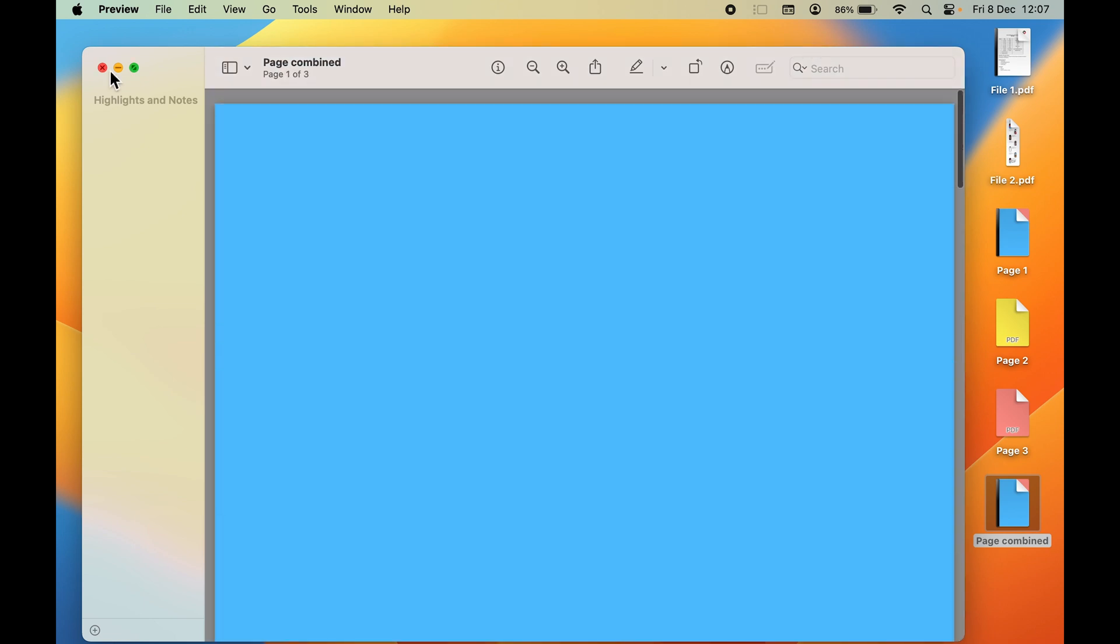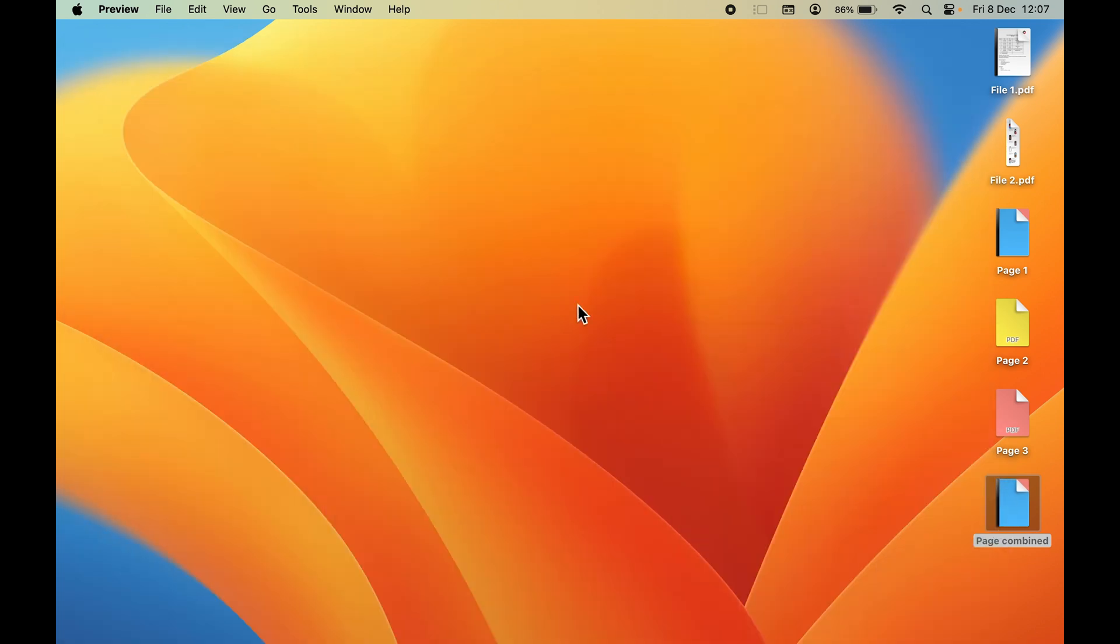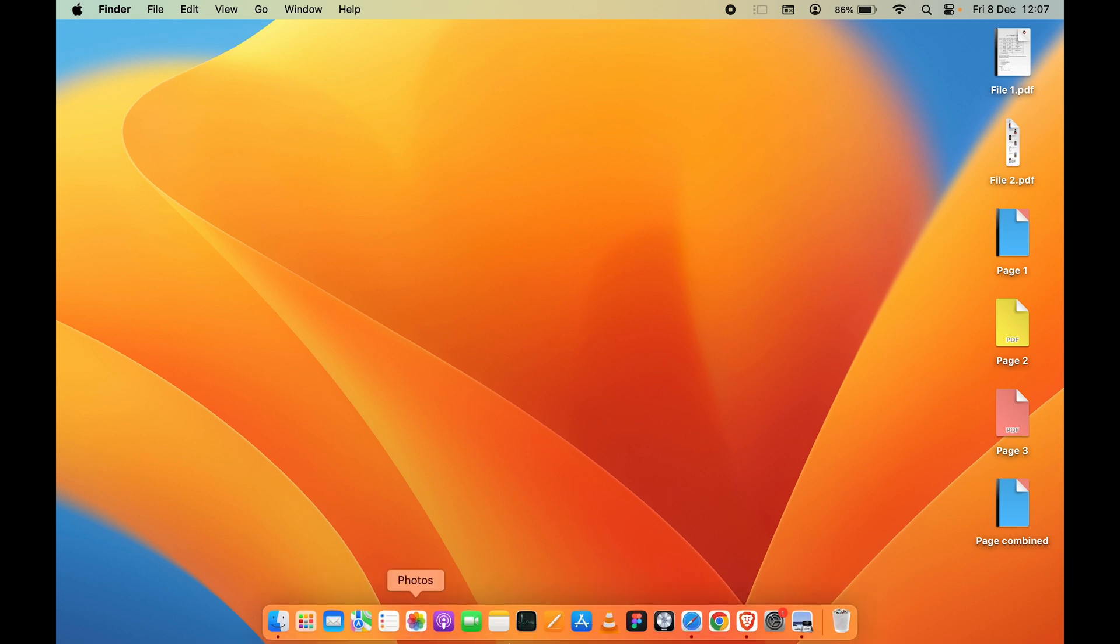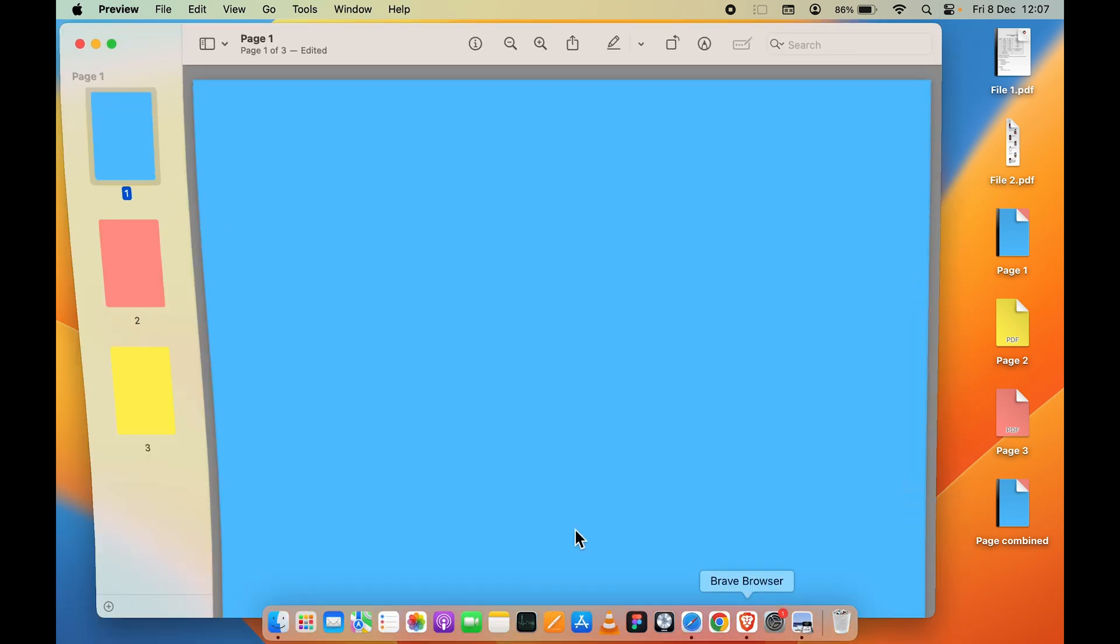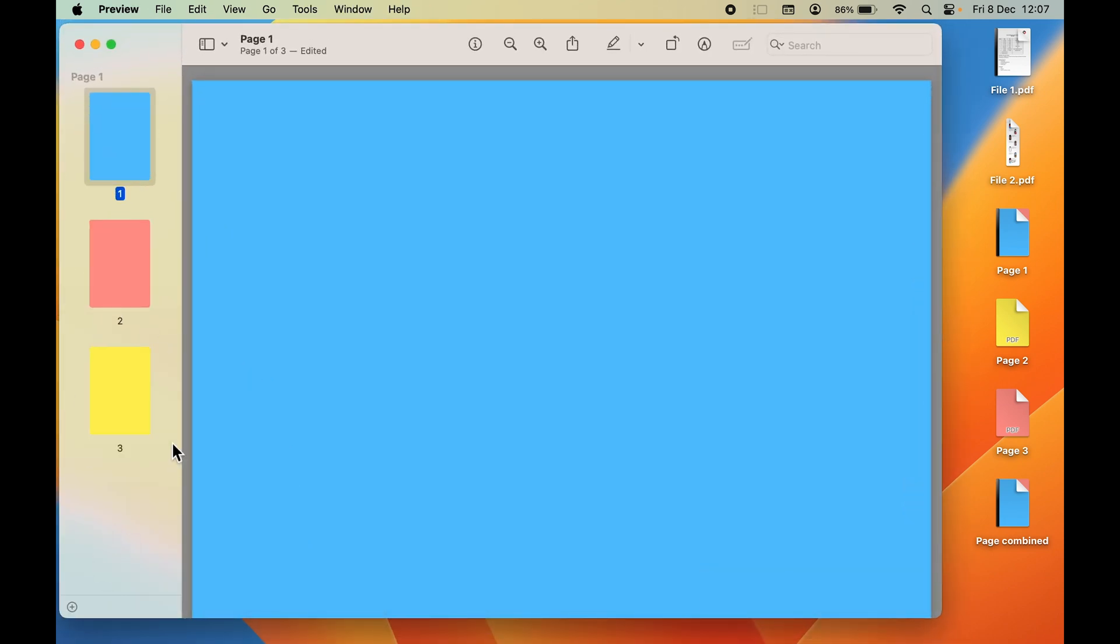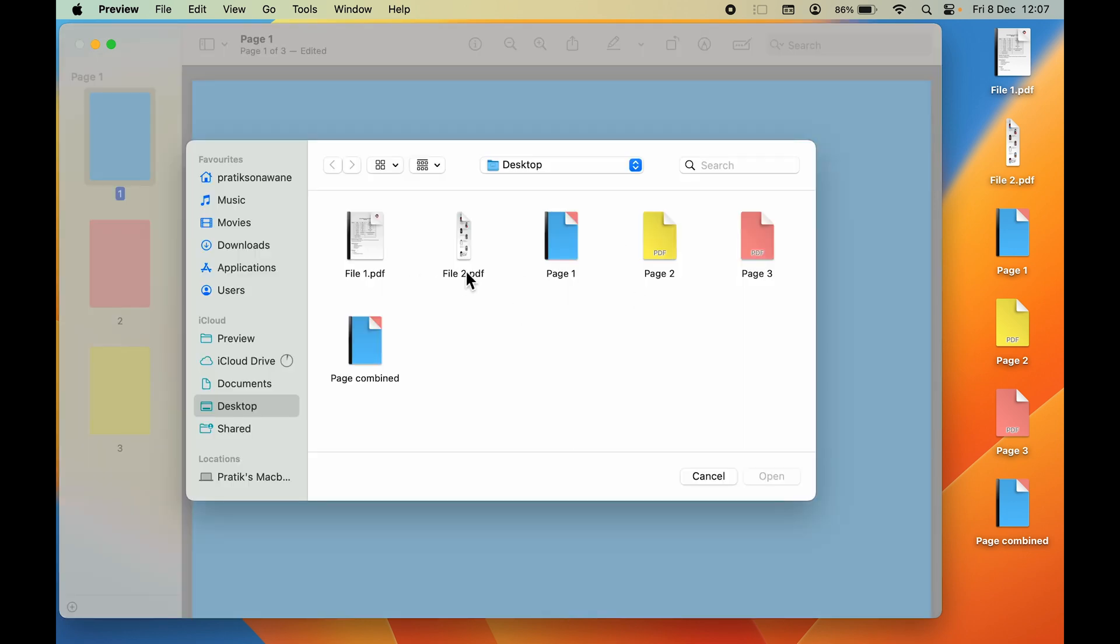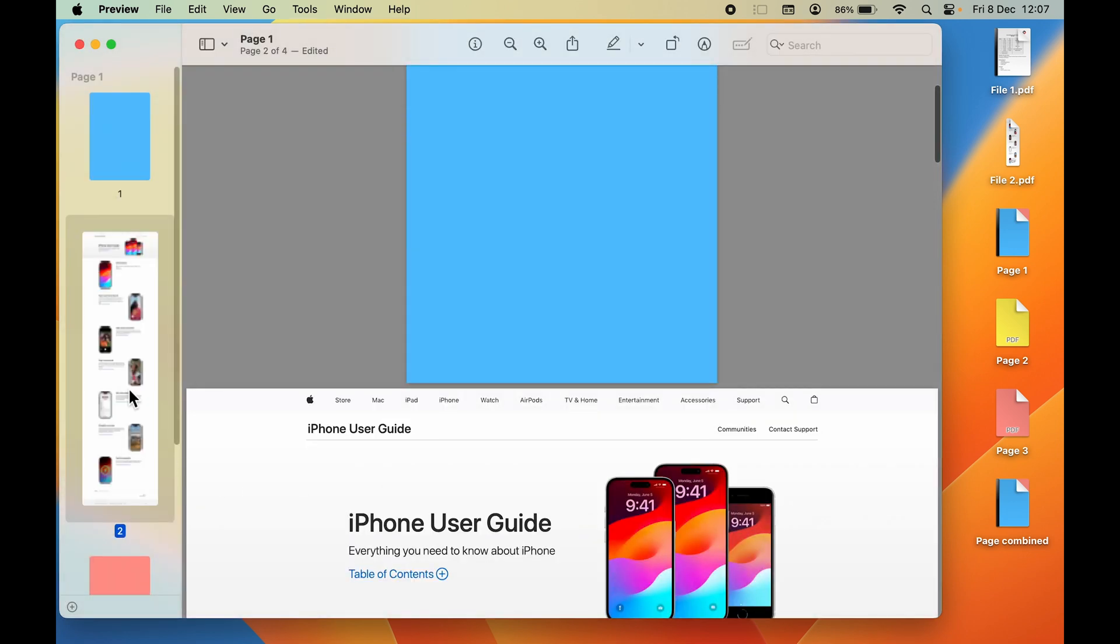This is how simple it is to combine multiple PDF files in Mac. You can do the same thing with other PDF files as well. Just open Preview and you'll get an option to select the file, or you can add it here by selecting the plus icon. You can select the file, open it, add additional files, and then save it.